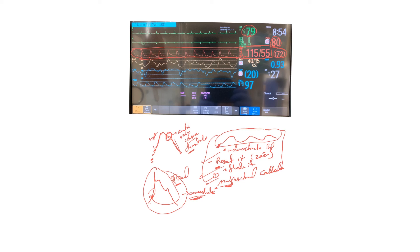We need to pay attention and not take it for granted that this arterial line, as long as there is a waveform, is accurate. You need to pay attention to the spiked and the flat or low amplitude waveforms.